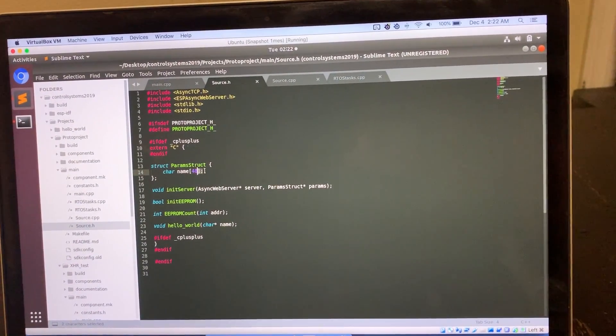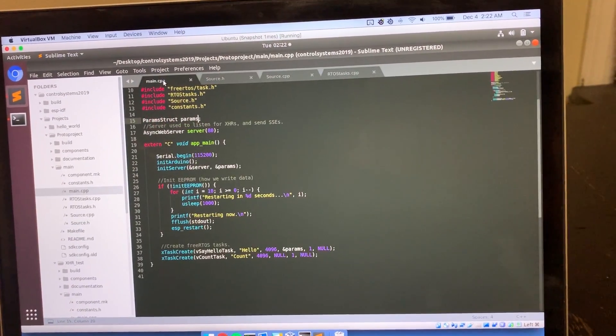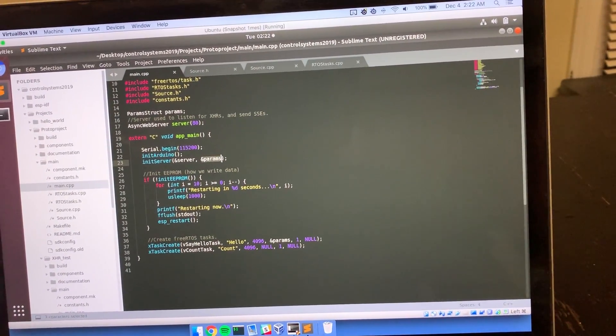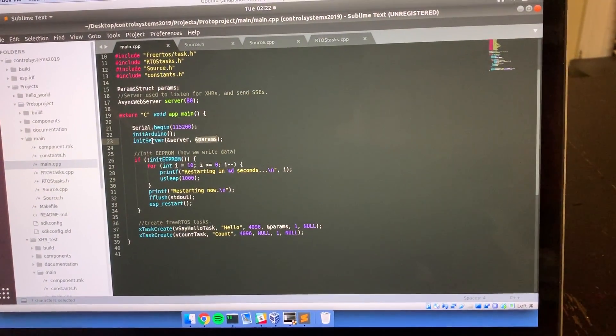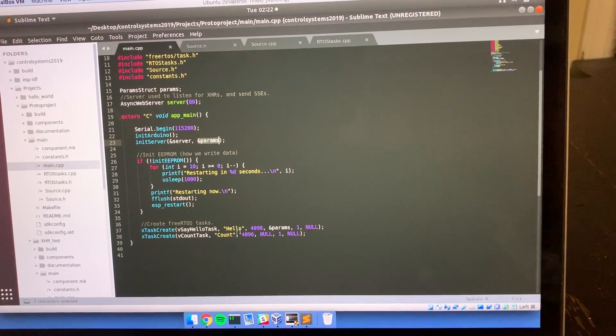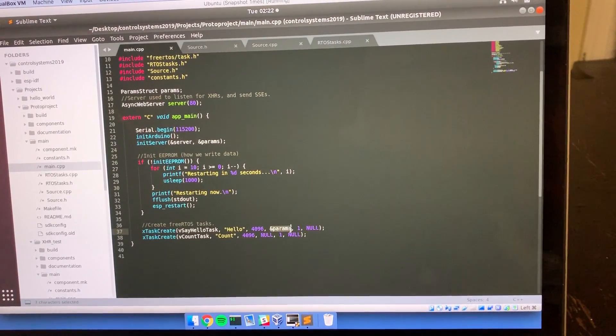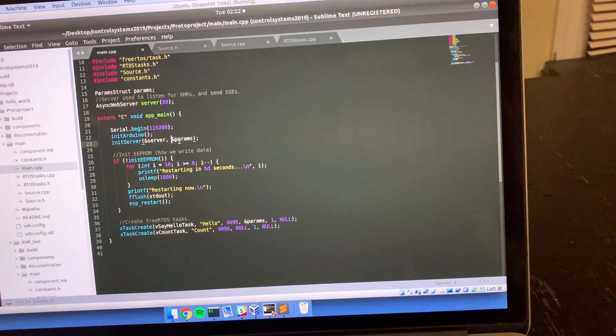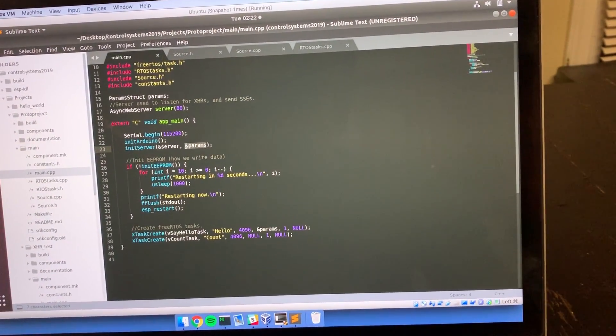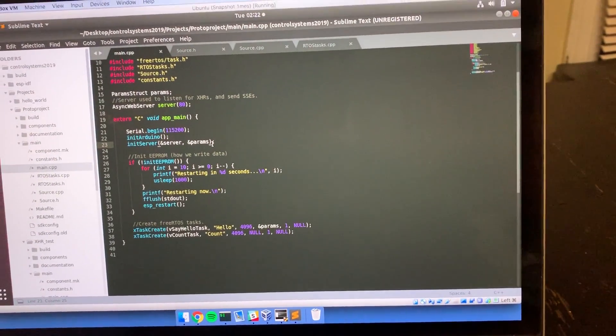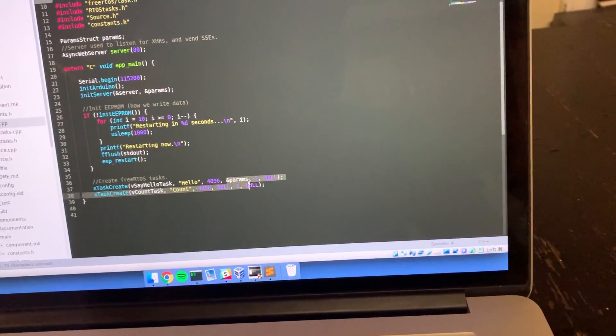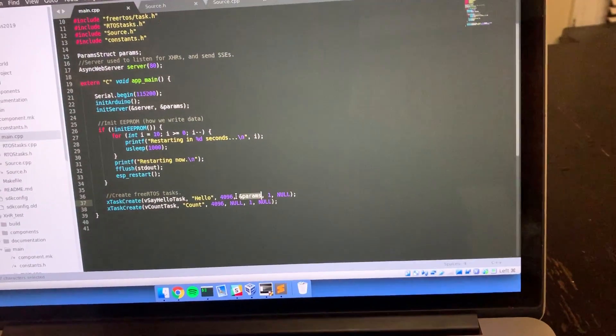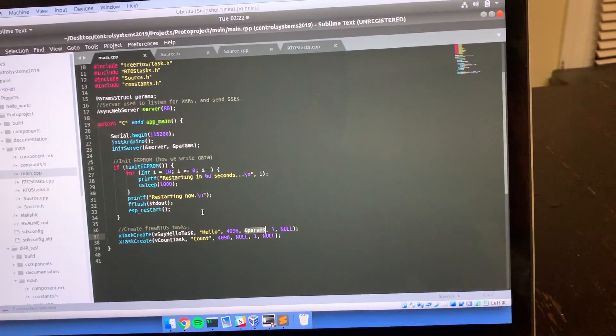You'll see that param struct is being passed by reference in two sections. One to the init server function, which I'll go into in a second, and then also down here into the say hello task. Basically, you pass it into here and this will receive your updates to the parameters from mission control, and then you pass it into your tasks whichever ones you need to give the parameters to so they can use that data and make an operation on it.